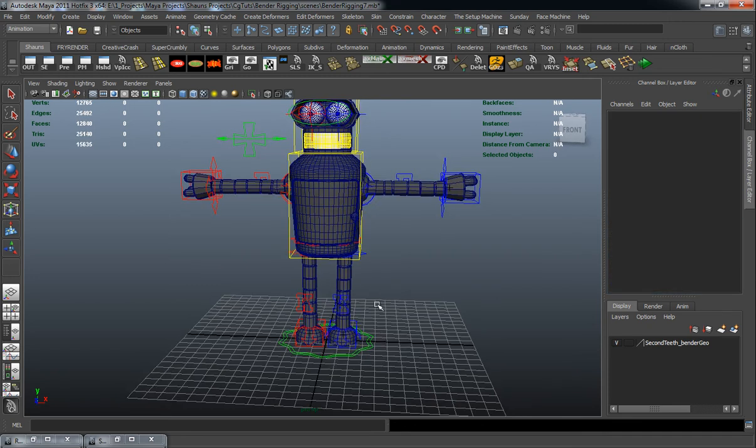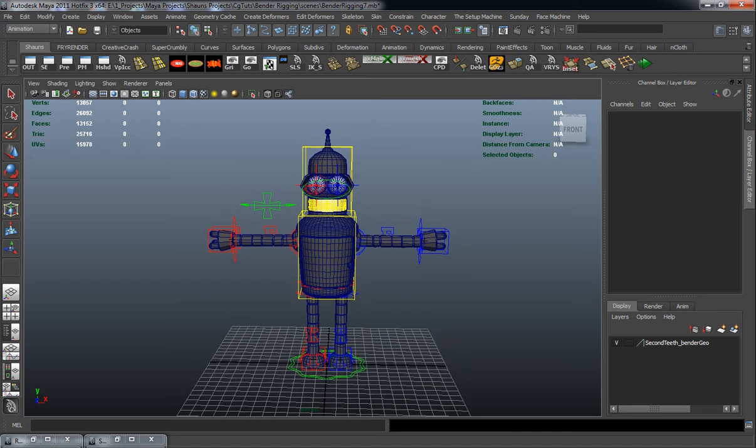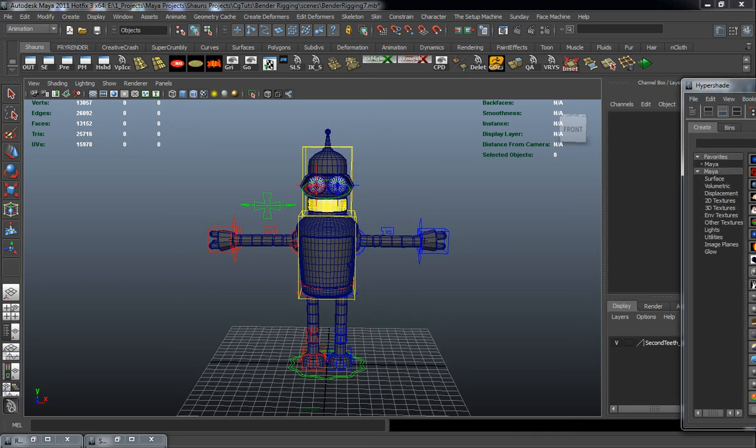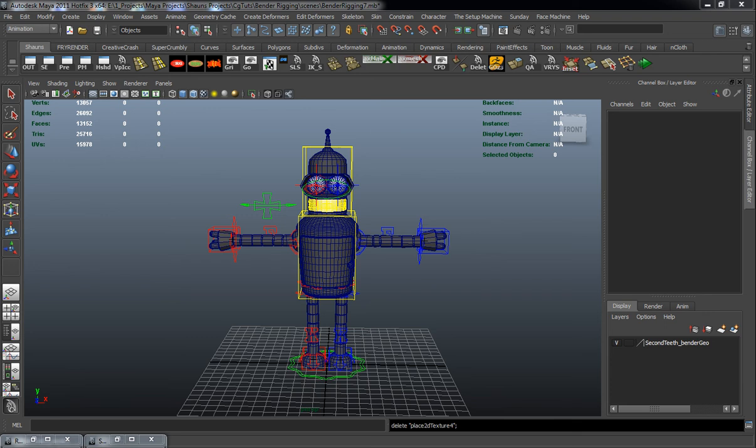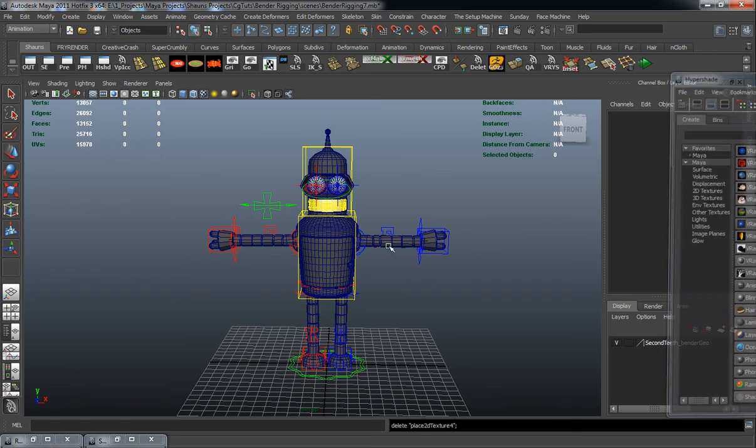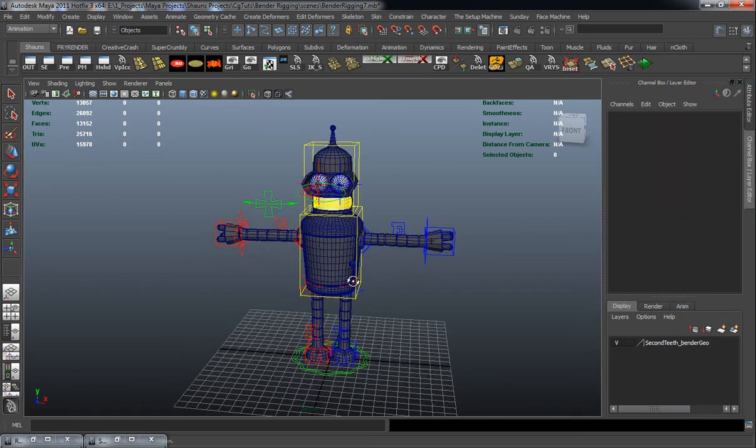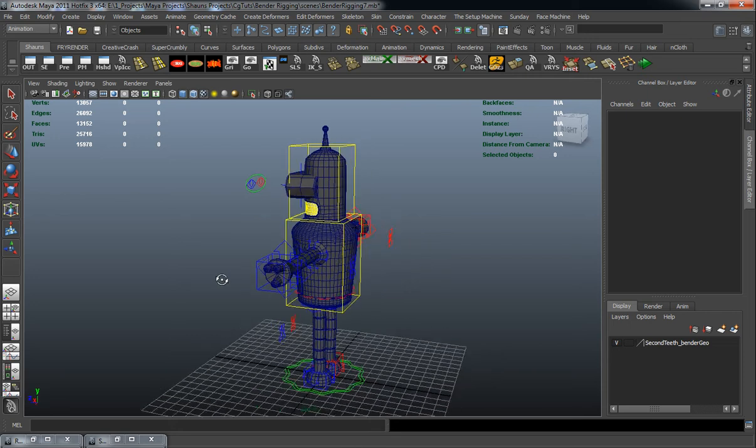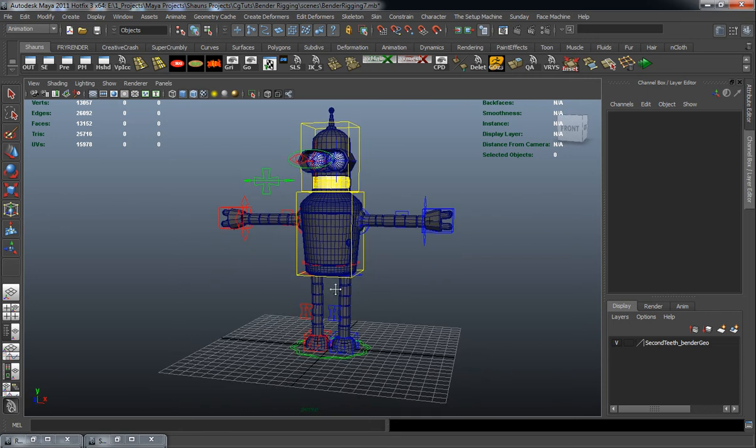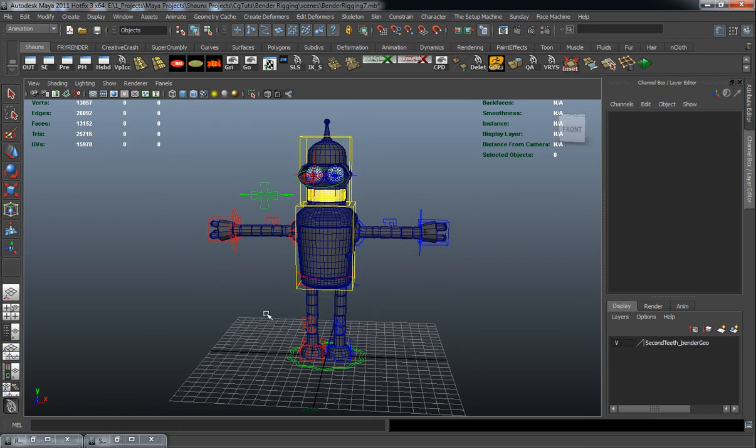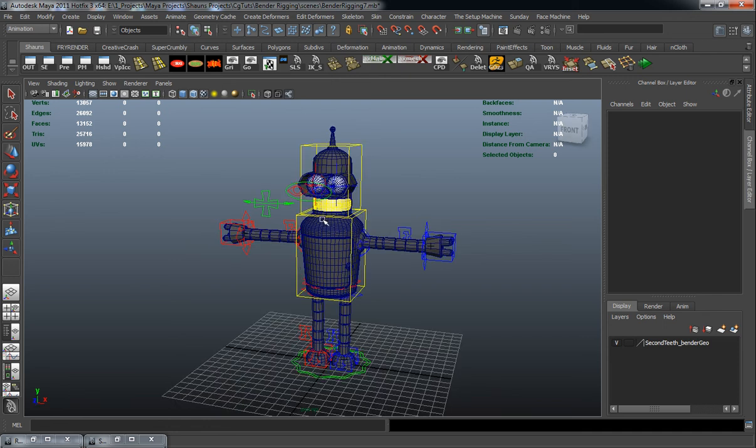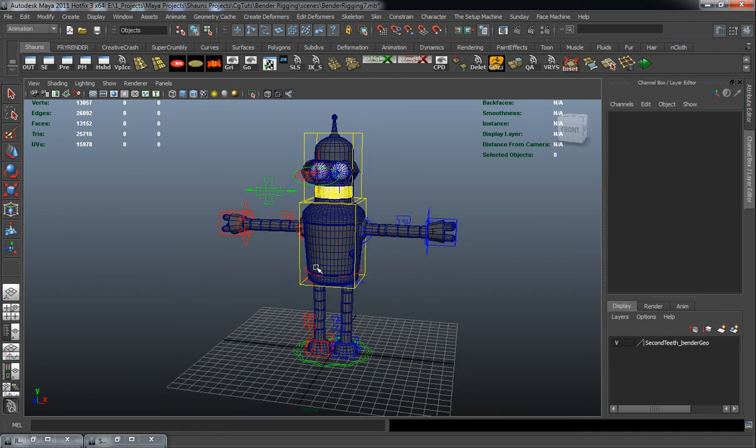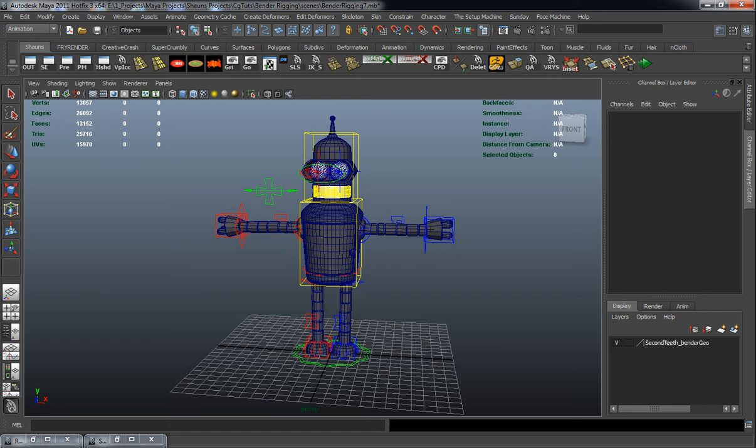And what I also want to do here now is start actually bringing in some of our attributes or some of our assets to go ahead and tie these all into the rig. And we can start doing that in the next lesson, because that's going to be a little bit more time consuming. And there's also a little bit more in terms of what I want to actually tie into the rig. So yeah, come on back and we'll continue working.